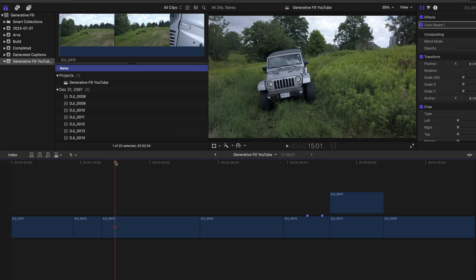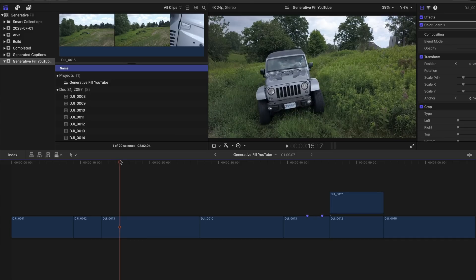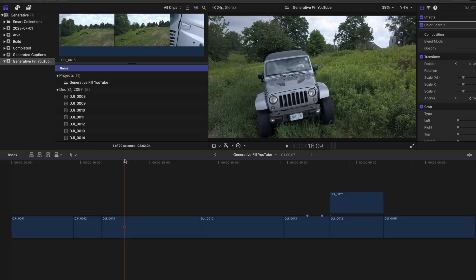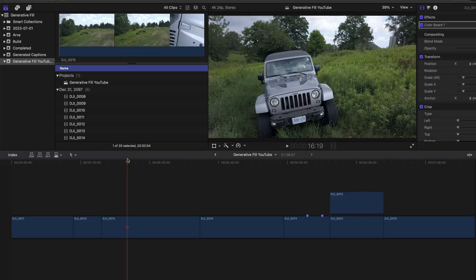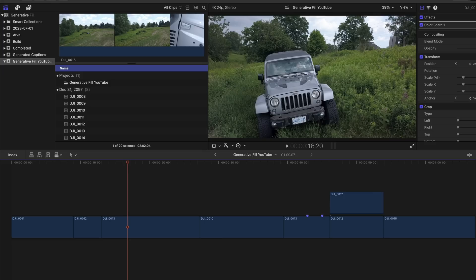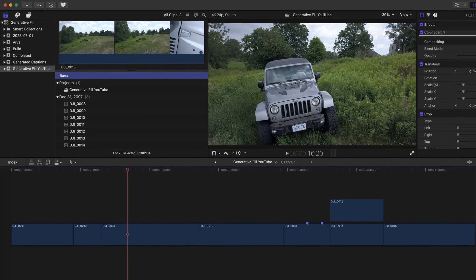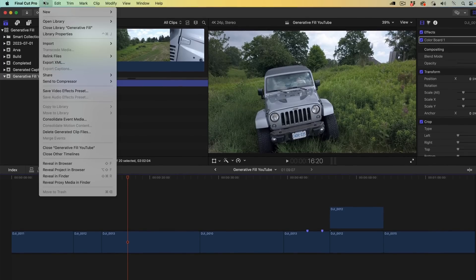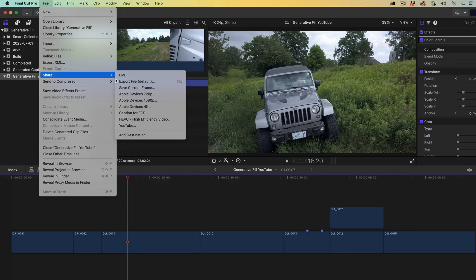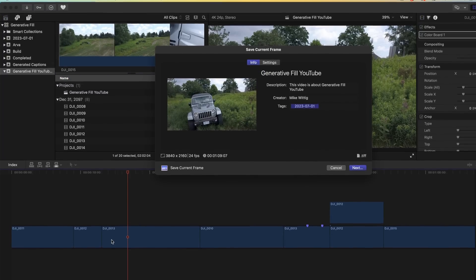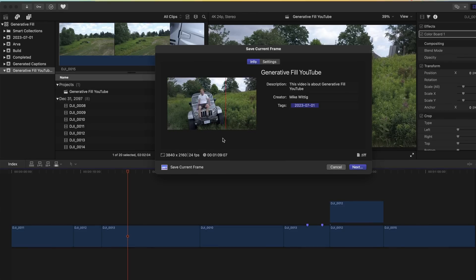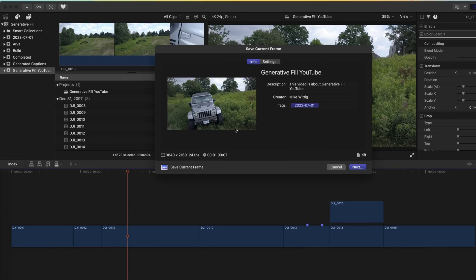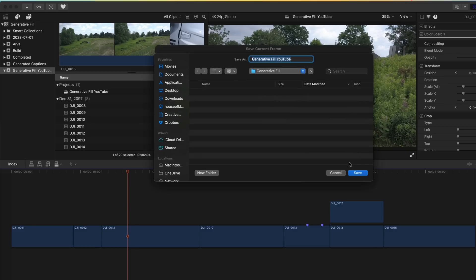As you can see I'm driving in here, that looks good. We're going to use this frame right here. And right over here on the top right is another area that we're going to try to get rid of in Photoshop beta. So let's export this one. Same process. We're going to go up to File, Share, Save Current Frame. We don't need to change the settings because we set that already. We're going to hit Next and name this one 13 and click Save.